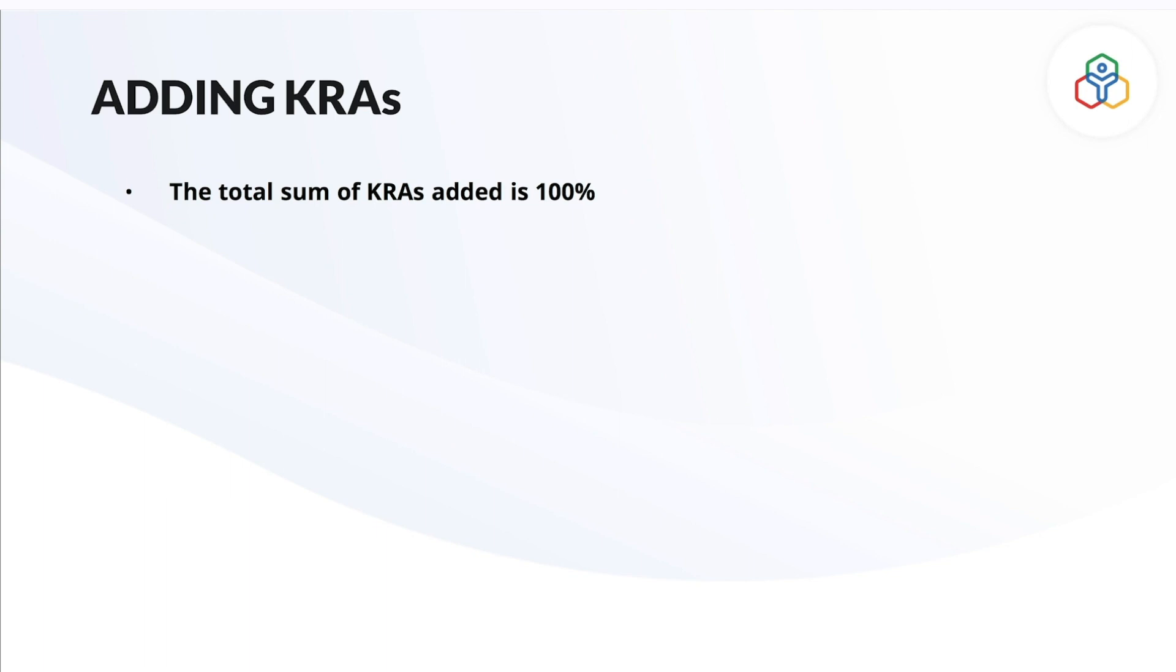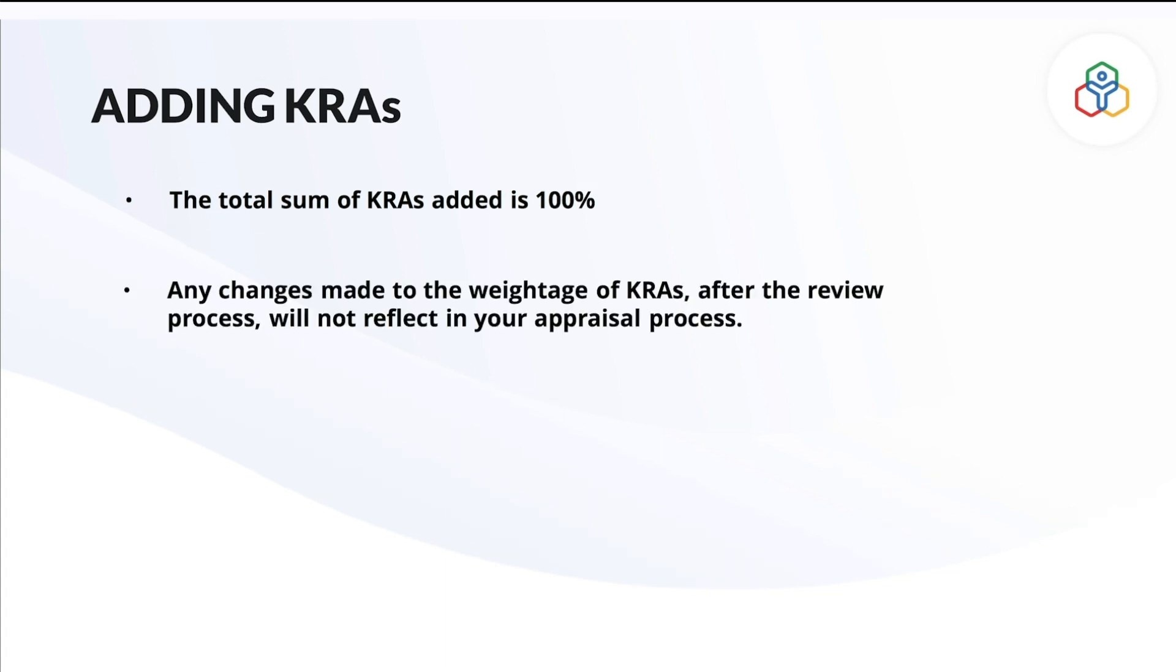Some important points to be remembered while adding KRAs are: Any number of KRAs that you add will sum up to 100% by default based on the weightage that you added. Any change made to the weightage of your KRAs after the review process of your appraisal will not reflect in the appraisal process.